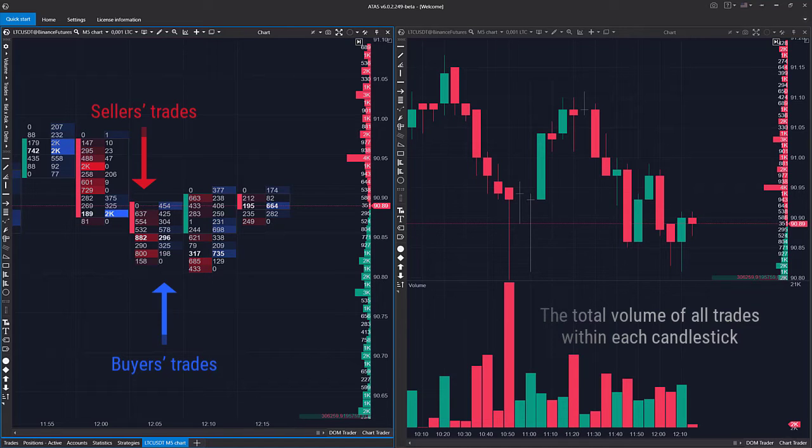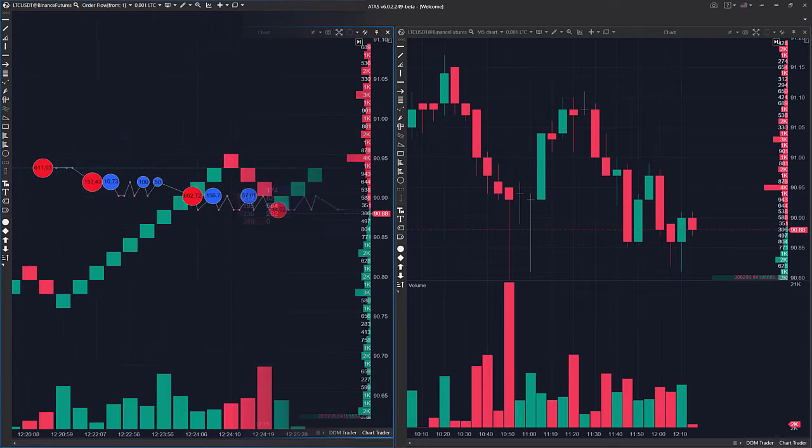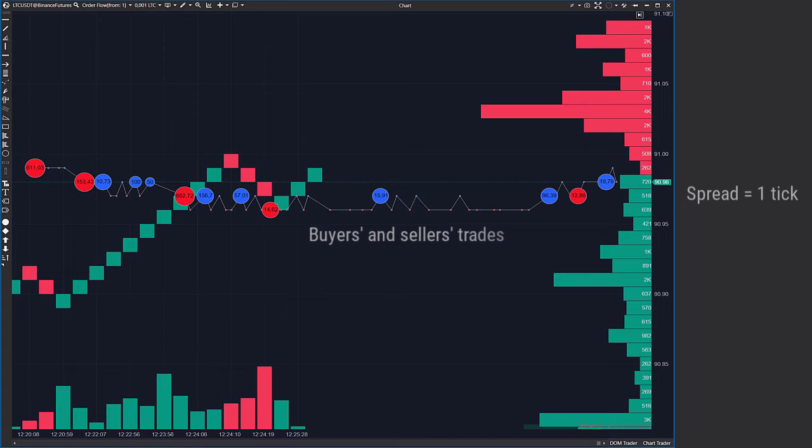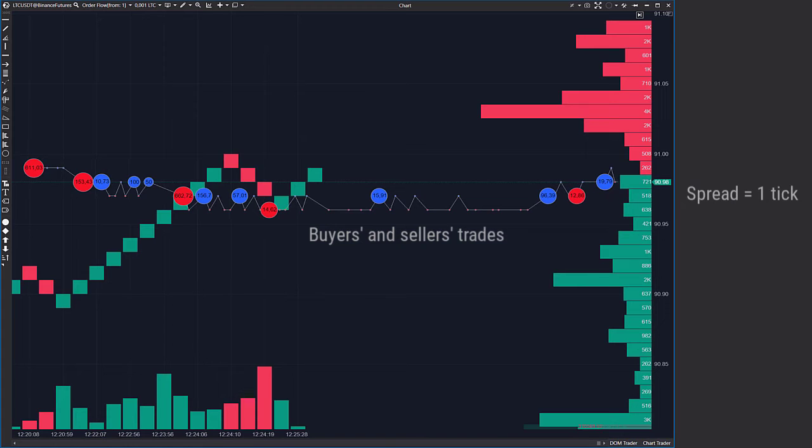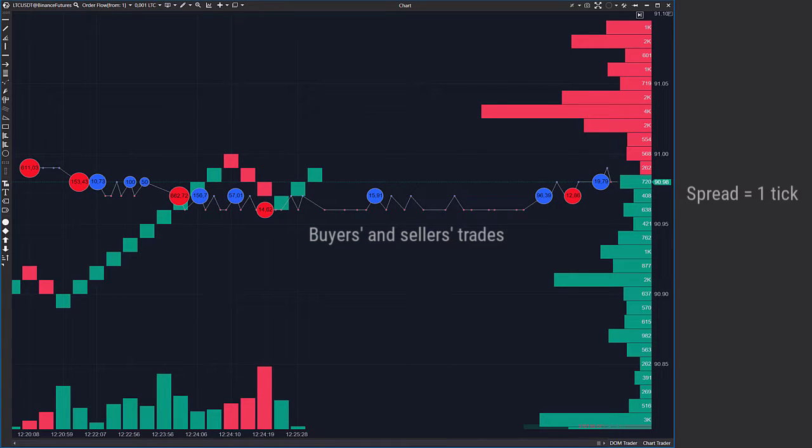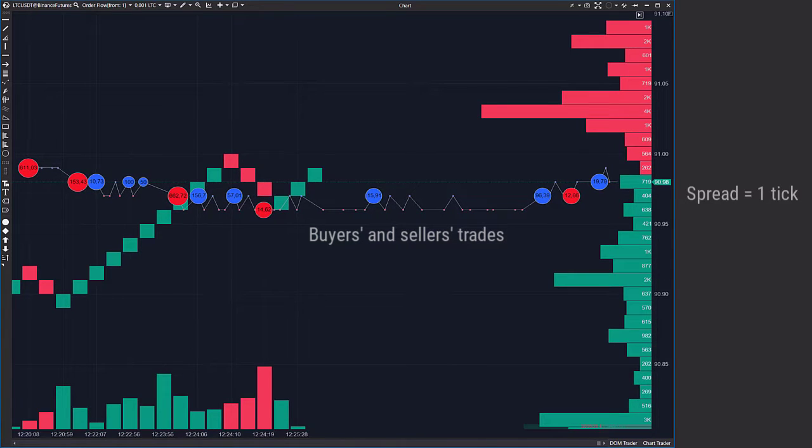The bigger volumes an instrument has, the more liquid and more attractive to traders it is. Thus, a spread is smaller in liquid instruments, which means that it is more profitable to trade them since market orders will be executed with a smaller slippage and at the required volume.